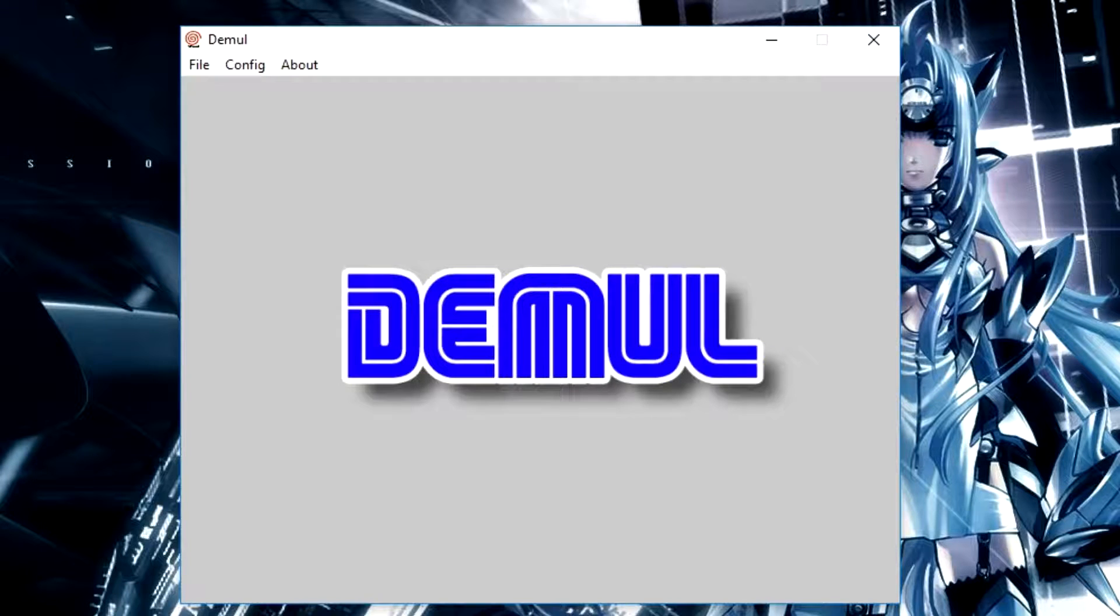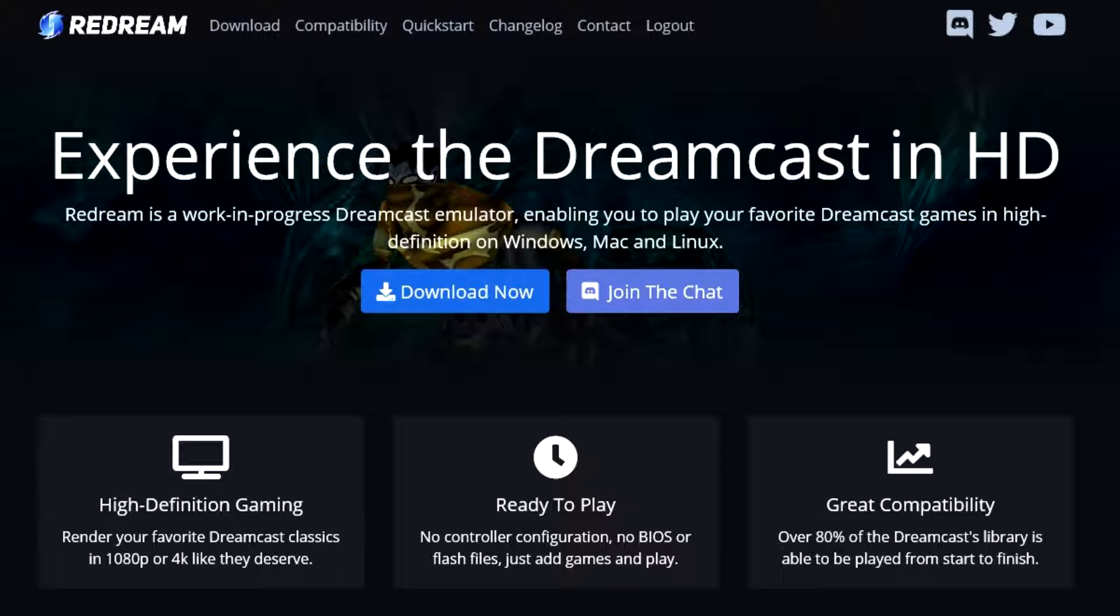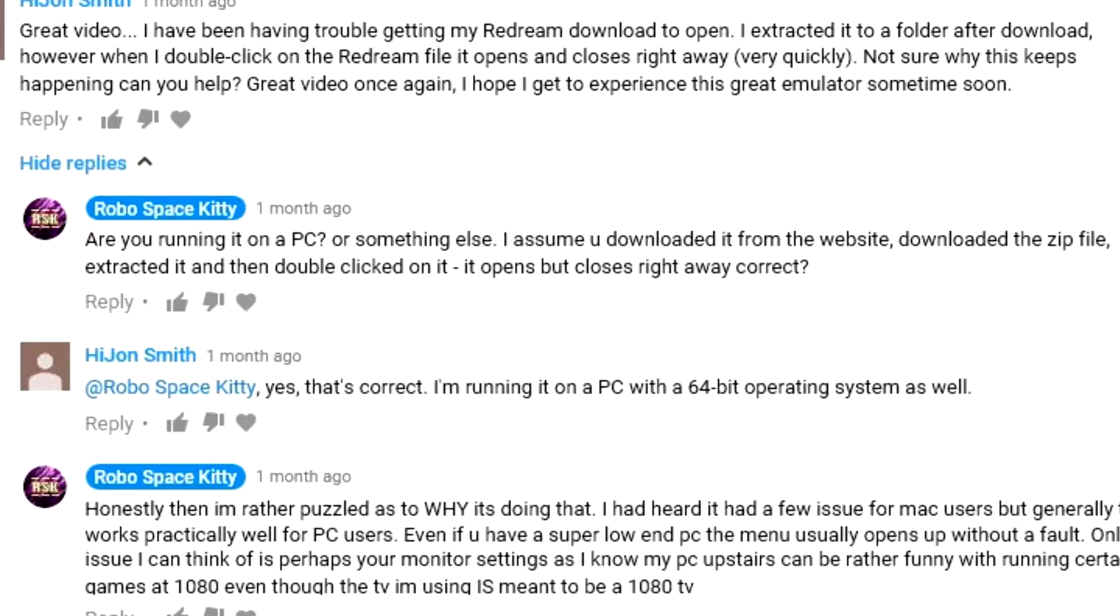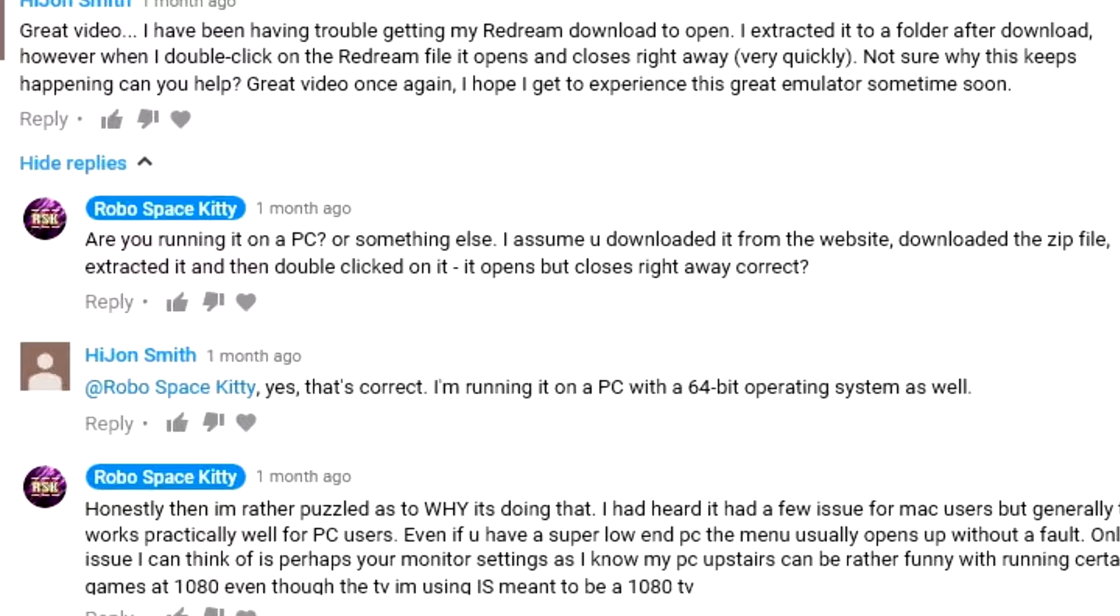Now, I have already covered one Dreamcast emulator called ReDream. This is a brilliant emulator which loads loads of Dreamcast games and pretty much runs on a PC flawlessly. However, after I did that video, I heard a few people get back to me saying that even after they followed everything in the instructions, they still are having problems ranging from ReDream instantly closing when being opened, not loading games, random shutdowns, crashes, and a few other technical issues.